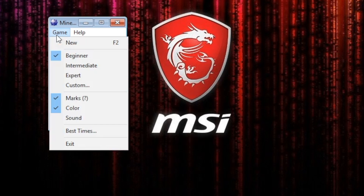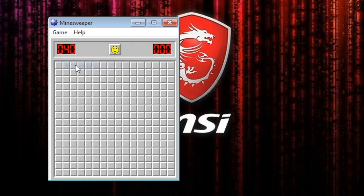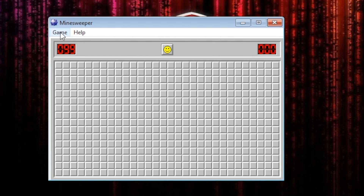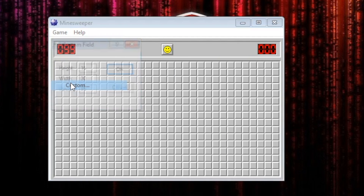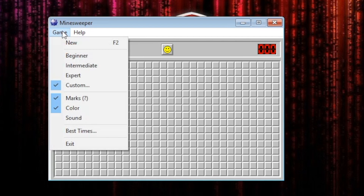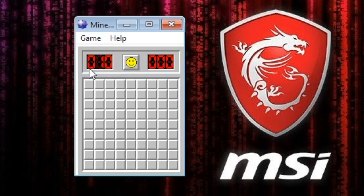You can click up here on Game and it has a couple of different options: Beginner, Intermediate where the game board gets bigger, Expert where the game board gets even bigger, and you can make a custom board with height, width, and the number of mines. For this tutorial, we're going to do Beginner and go over the basics of the game.